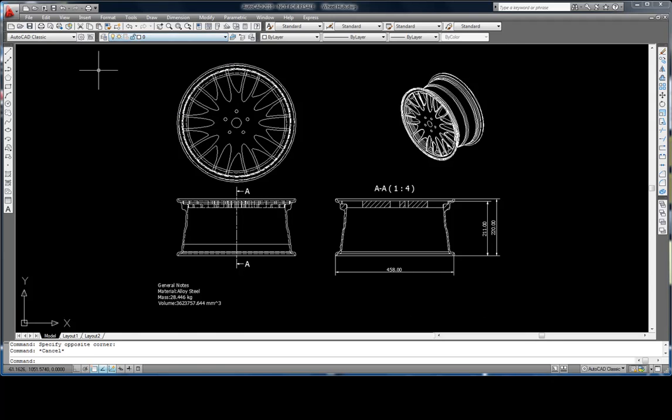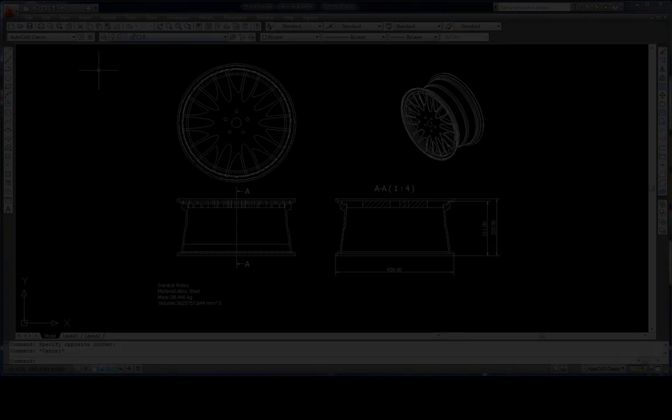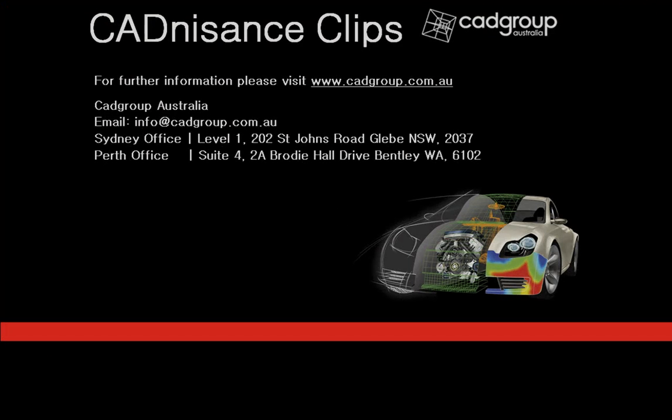That's it for this tutorial on Inventor LT. I hope it gives you some ideas and tips on what you can model and document, as well as how to reuse your 2D legacy data and designs. If you have any other questions, please feel free to contact our technical support line at CAD Group Australia. Thanks for tuning in.